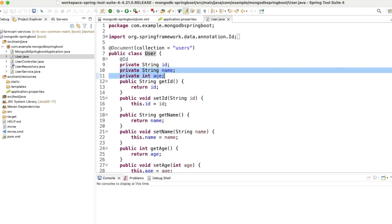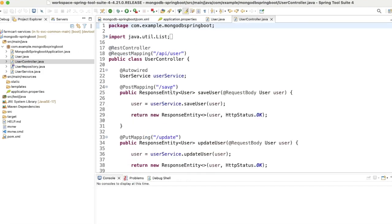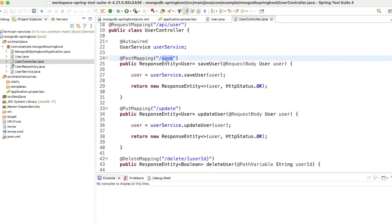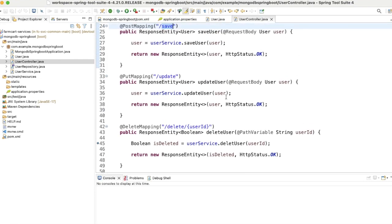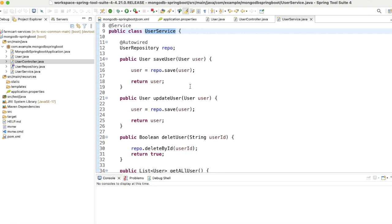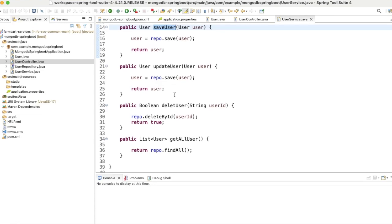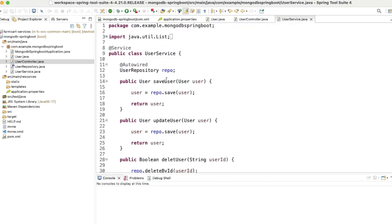The User entity has three fields: id, name, and age. The id will be auto-generated by MongoDB, while name and age will be provided. I've added setters and getters - you can use Lombok with the @Data annotation instead. The controller has four endpoints: save, update, delete, and get-list, accepting user data and storing it.